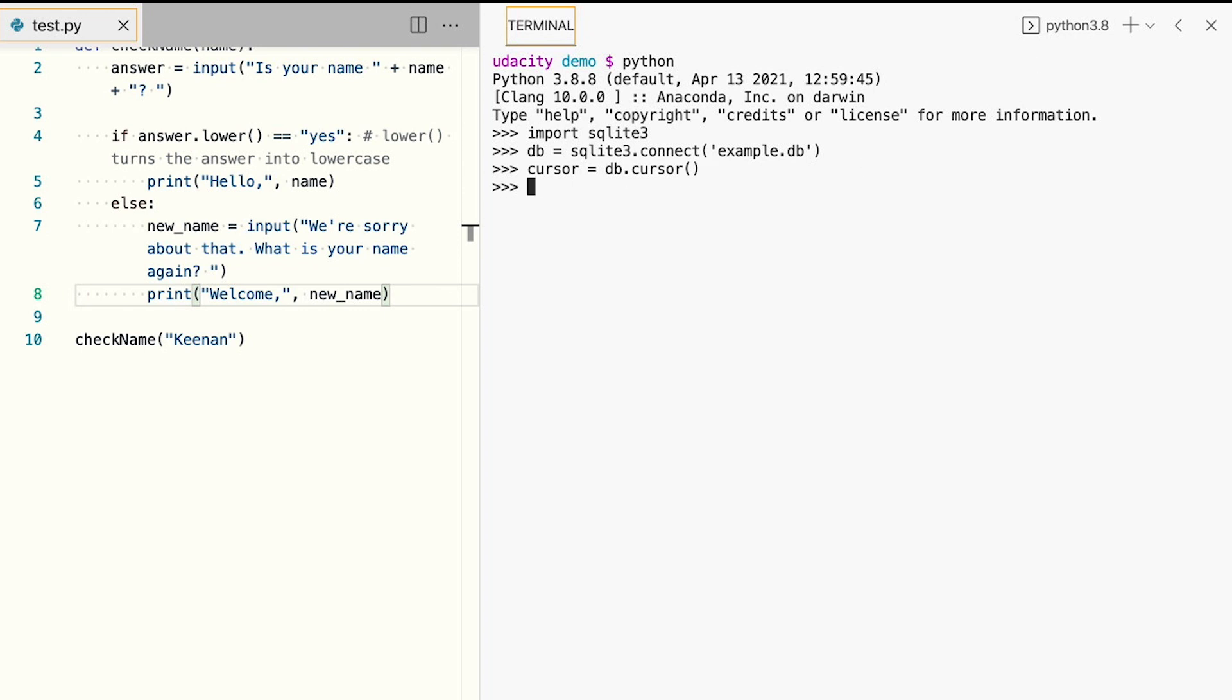We can now use the cursor to run SQL queries against our Example.db database. Next, we need to create our user table. To make sure there are no errors for creating the table, we'll run another query first to drop any existing versions of the table with the same name.